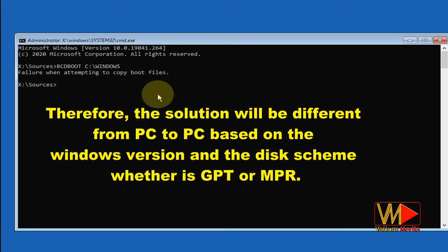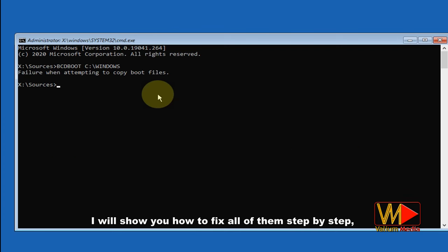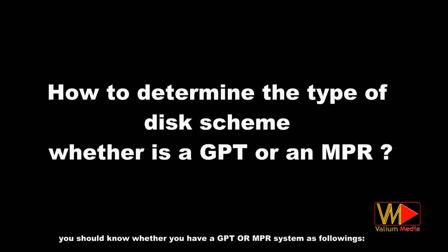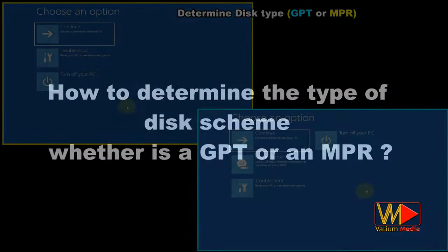Therefore, the solution will be different from PC to PC based on the Windows version and the disk scheme, whether it is GPT or MBR. I will show you how to fix all of them step by step. But before starting, you should know whether you have a GPT or MBR system as follows.